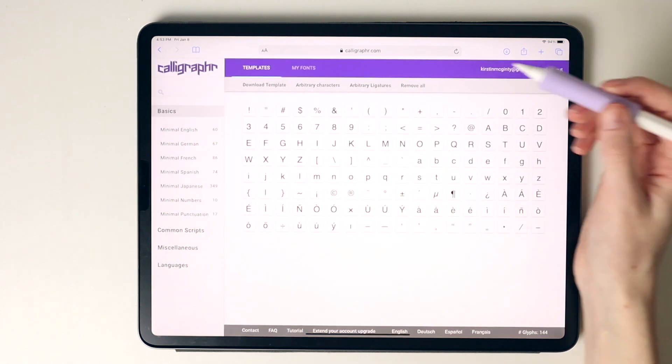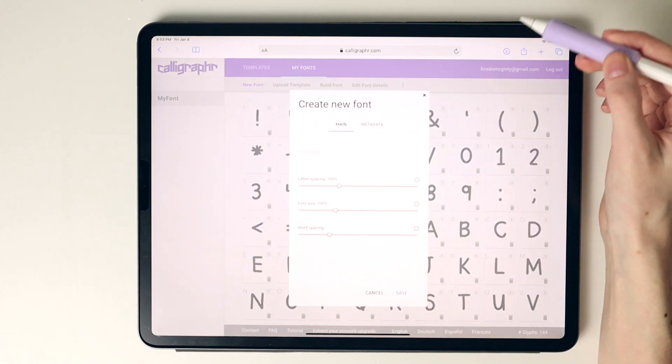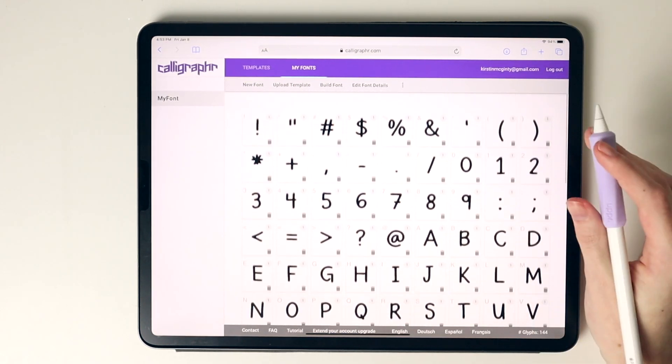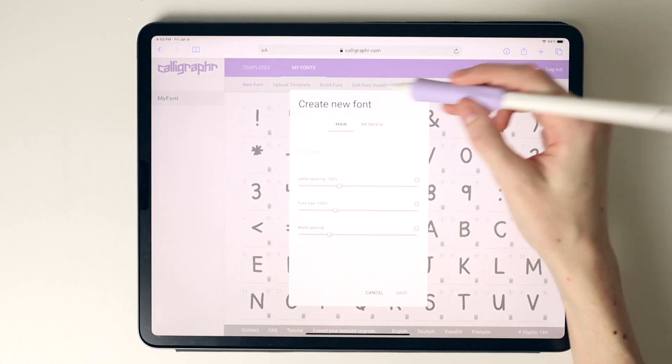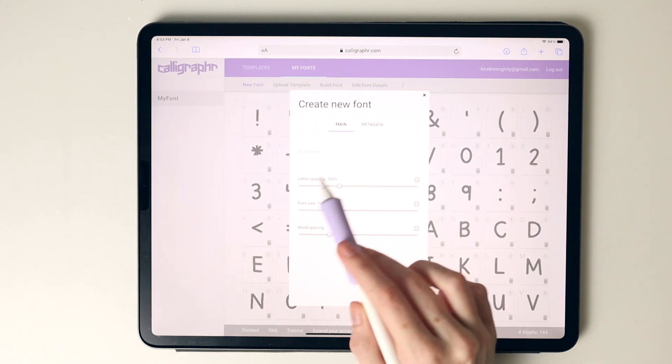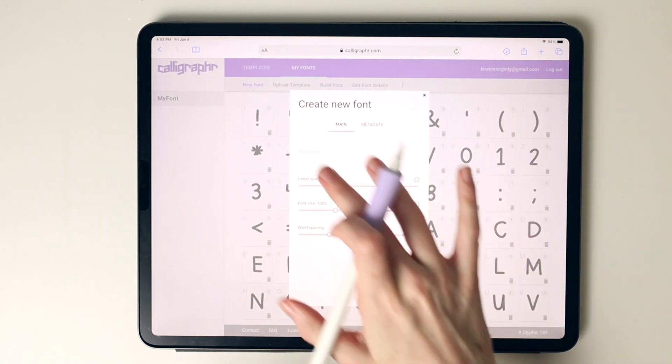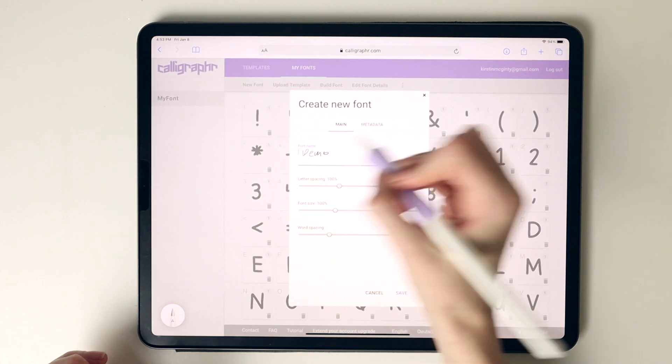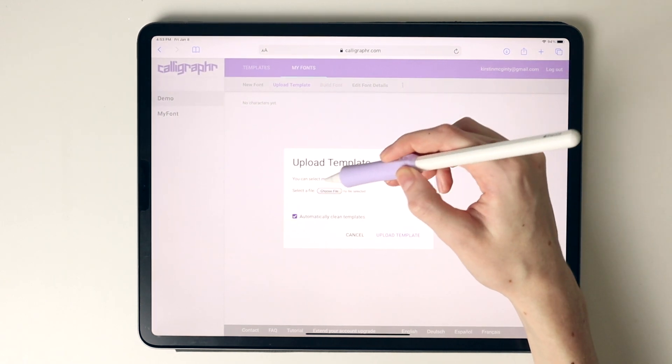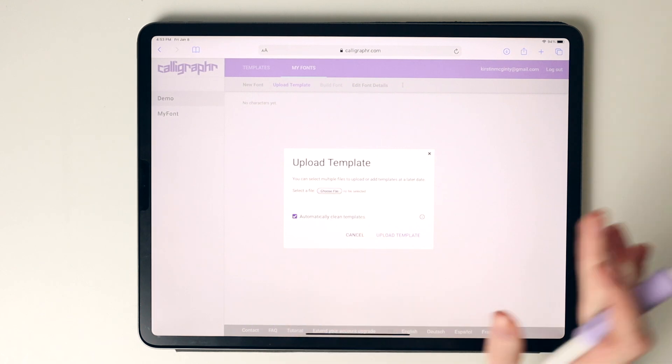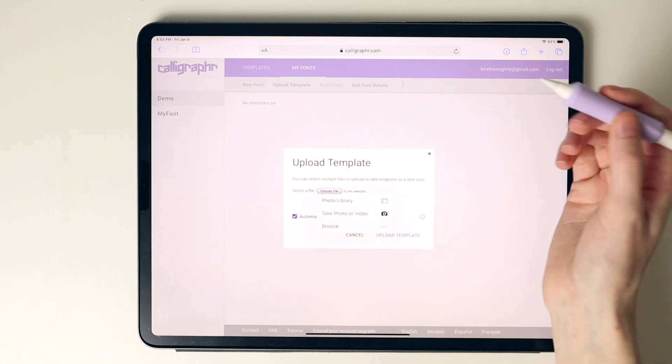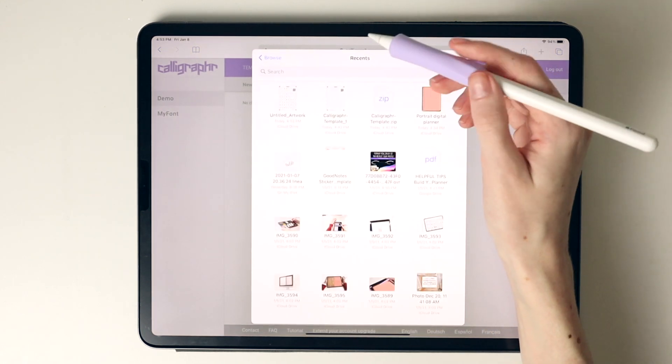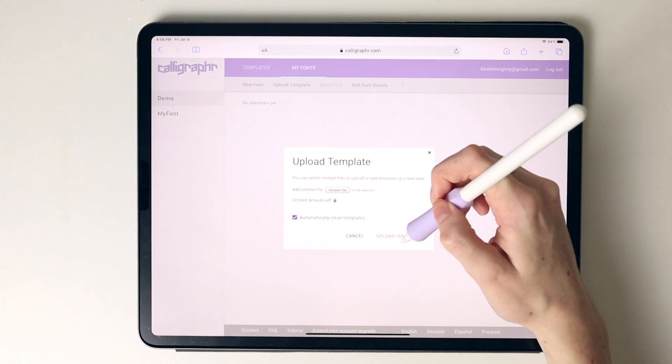I'm going to go into my fonts and select new font. This was the older font I created using my handwriting. You can use scripts or print. I'm going to select new font. Here you can change the name of the font as well as different lettering, spacing, font size, and word spacing. I normally just leave all of this the same. I'm going to call this demo, select save, and select upload template, choose a file. You can also select multiple files to upload, so if you don't want to go through GoodNotes where you merge all the templates together, you can upload them individually. I'm going to select browse, select my iCloud drive, and select upload.